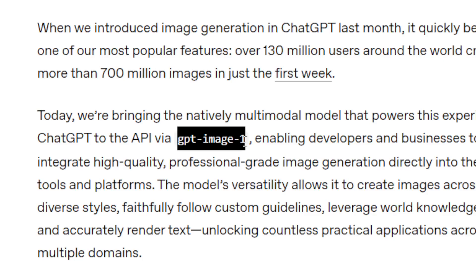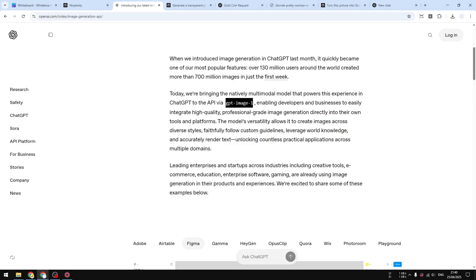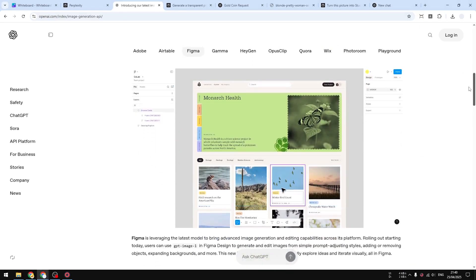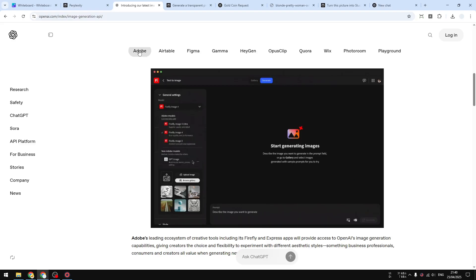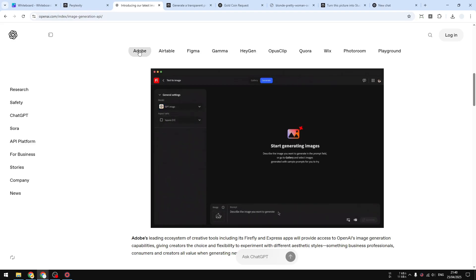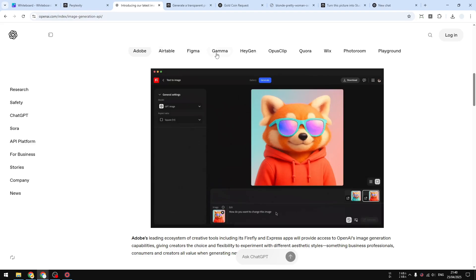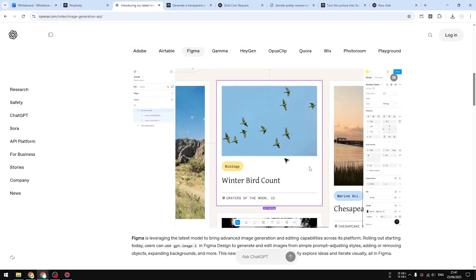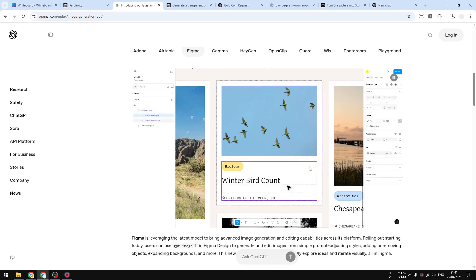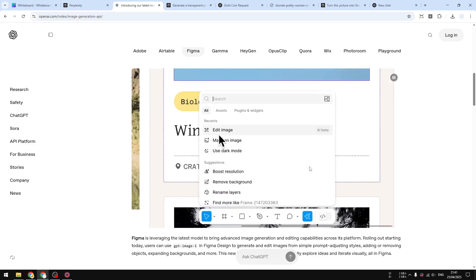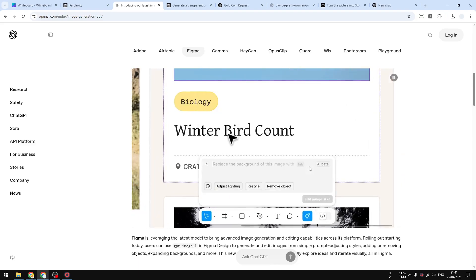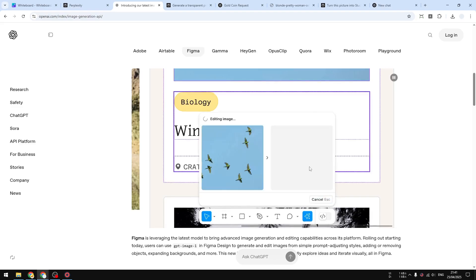This means third-party platforms could utilize that model into their product. In fact, there are already some companies implementing that model into their products. For example, there's an implementation from Adobe where users can generate images using the model, and there's also the implementation from Figma where users can use that model to edit existing pictures.